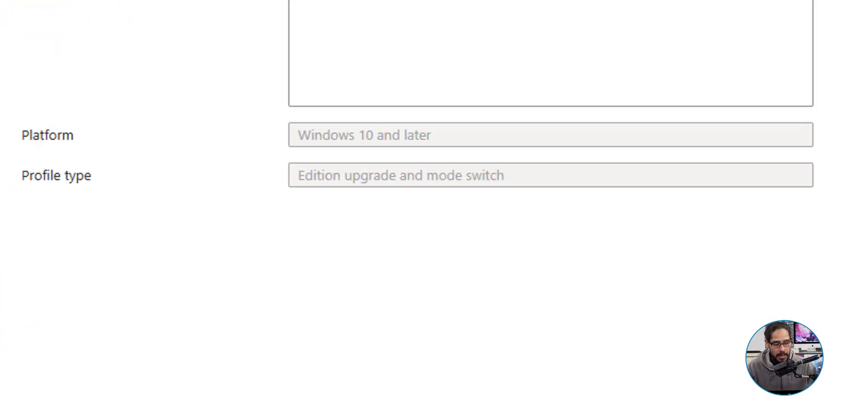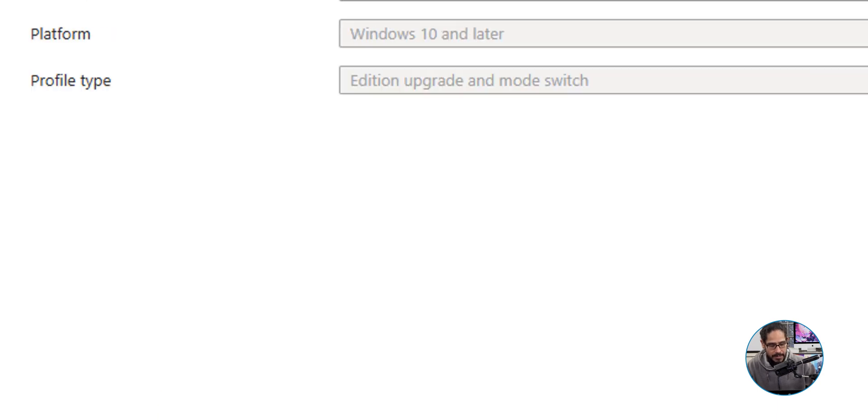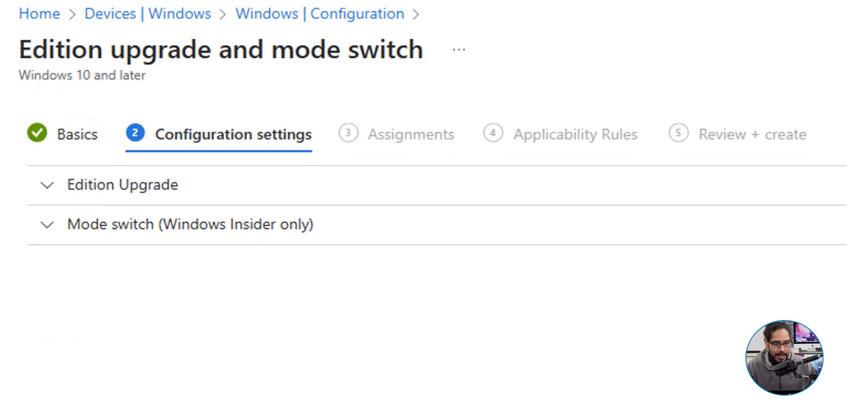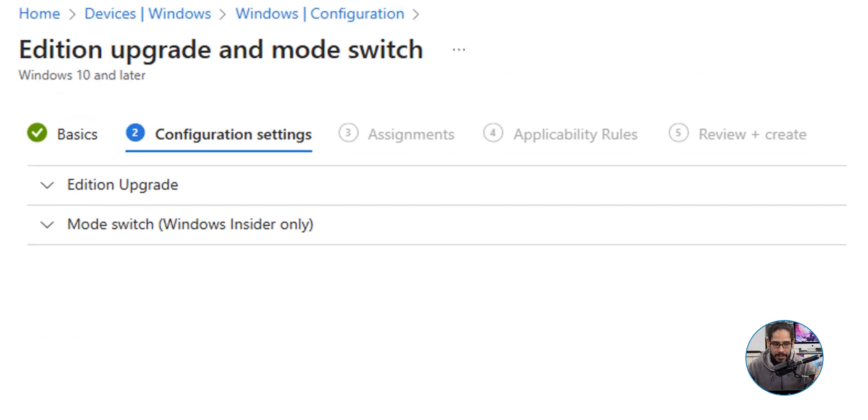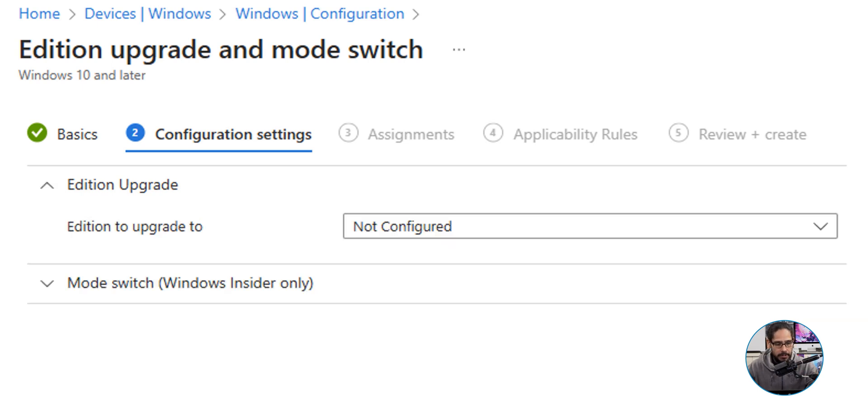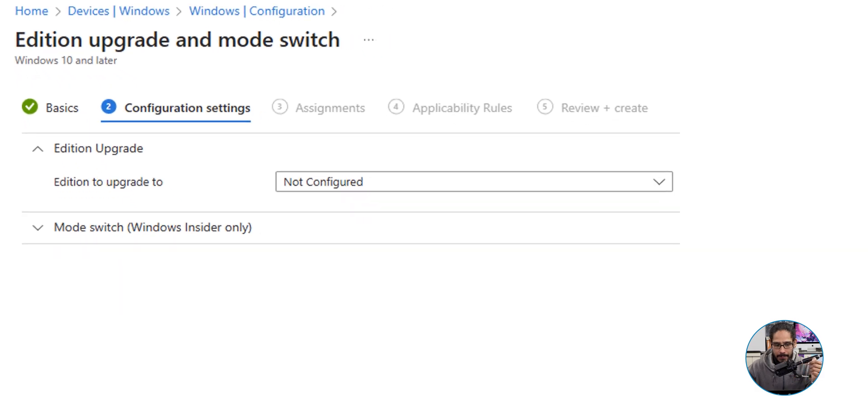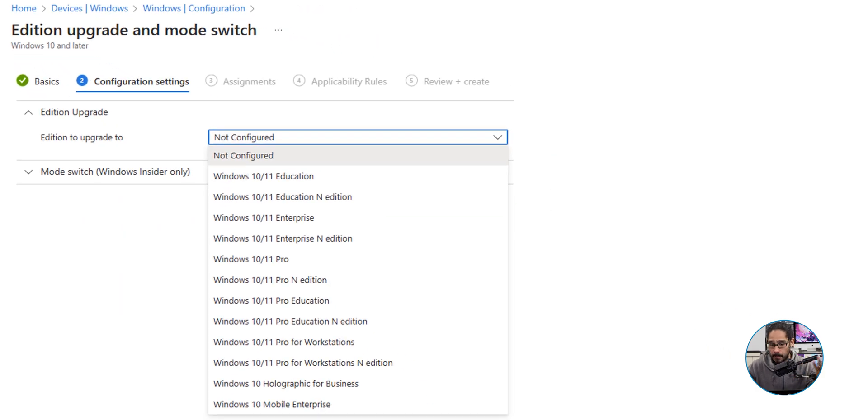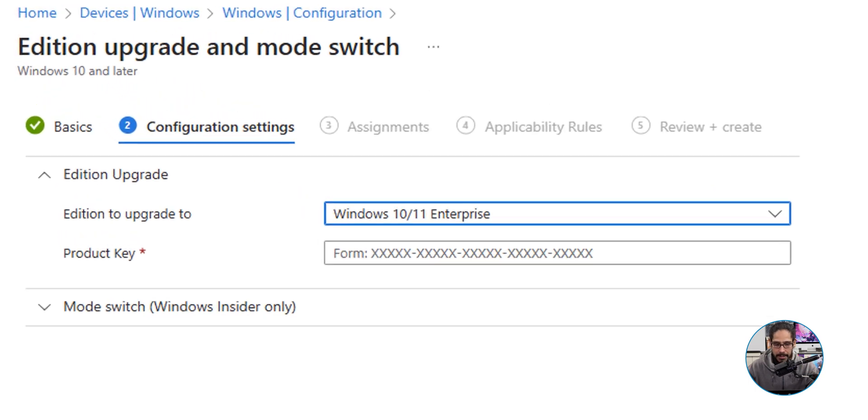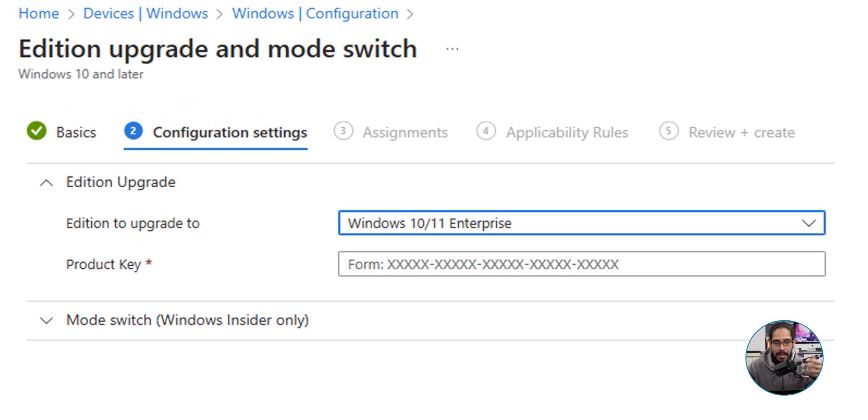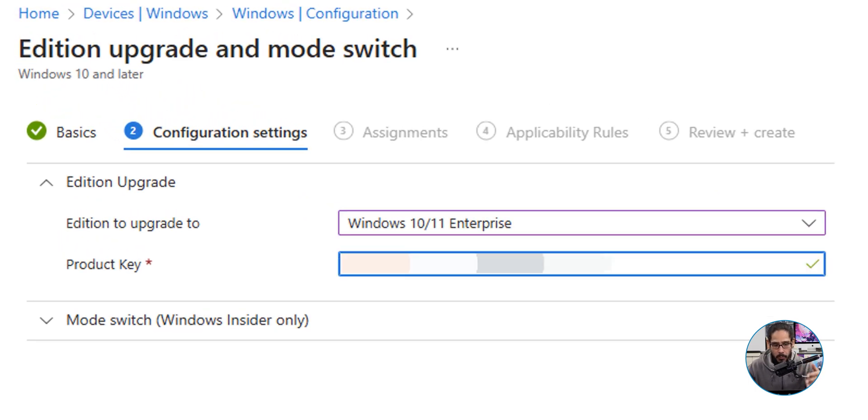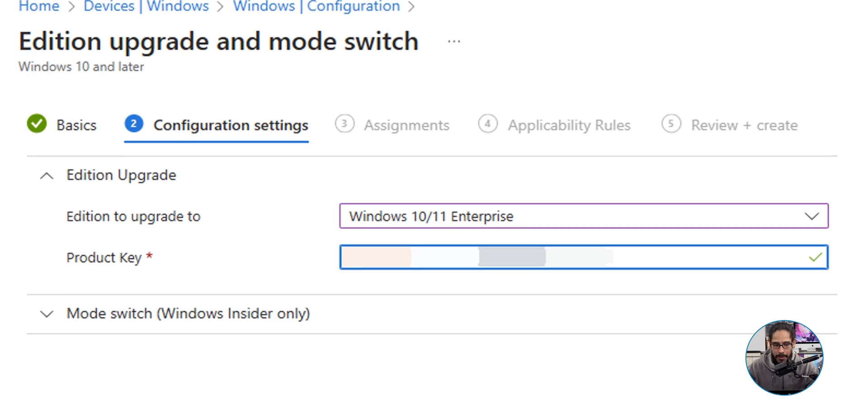We're going to give it a name. Once you give it a name, click on Next and it's time for us to configure. We're going to select the first option, we're not going to do a mode switch. For the upgrade, it's not configured by default, so click on the drop down and pick your flavor. For me, I'm going to select Windows 10 or Windows 11 Enterprise. Once you do that, enter a product key.